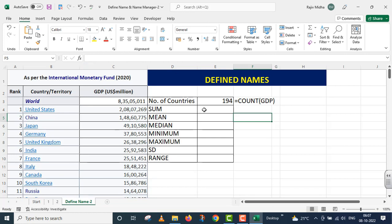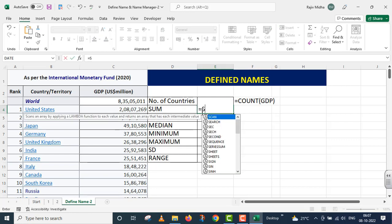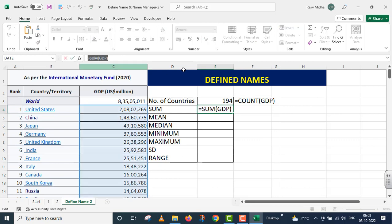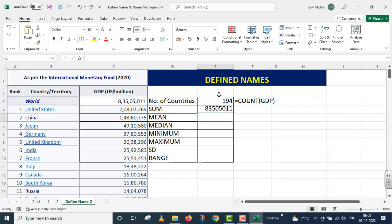The next is SUM. I need the sum of GDP for different countries. I write: equals SUM, open parenthesis. Instead of providing the individual GDP range, I pass the named range 'GDP' as the argument, close parenthesis, and press Enter. The total world GDP is calculated. You can match this GDP sum with the world GDP figure.